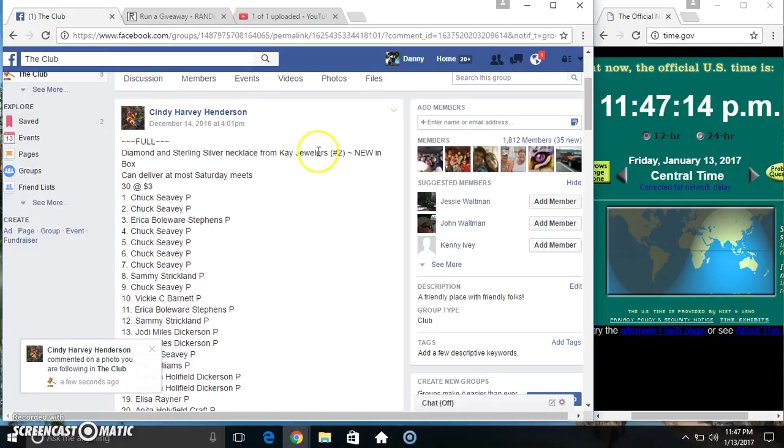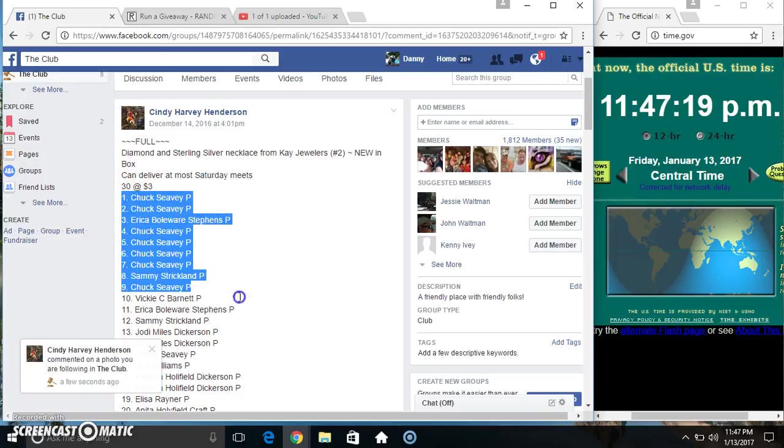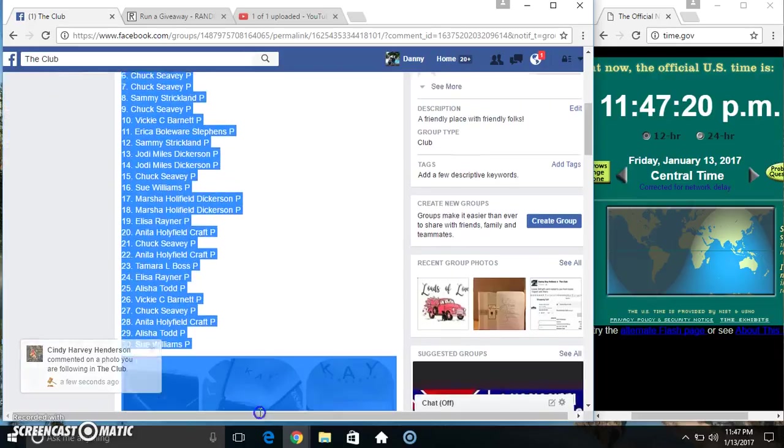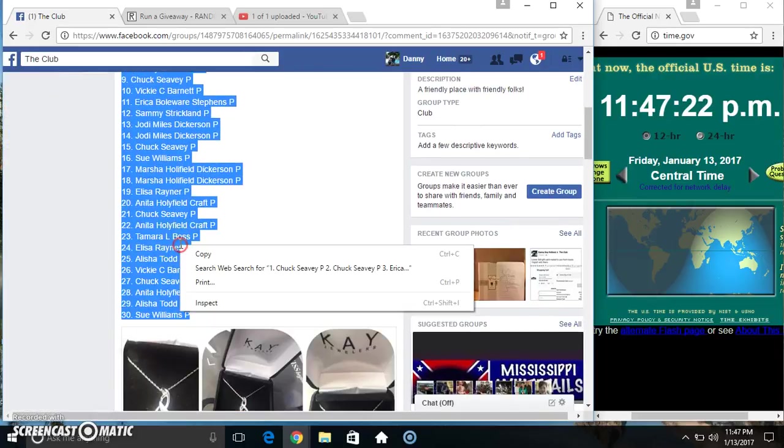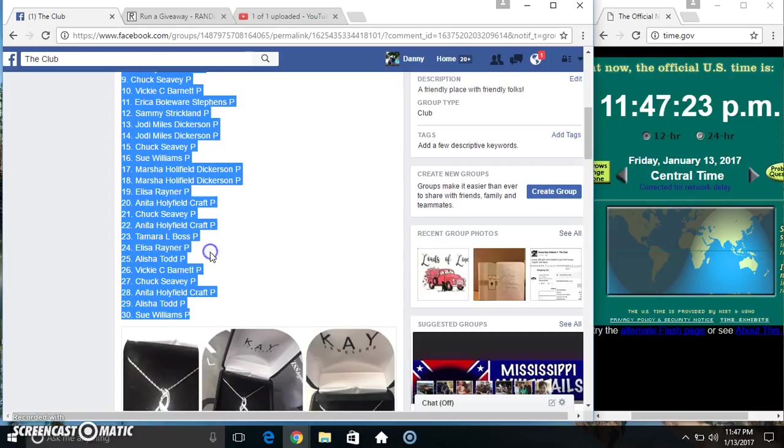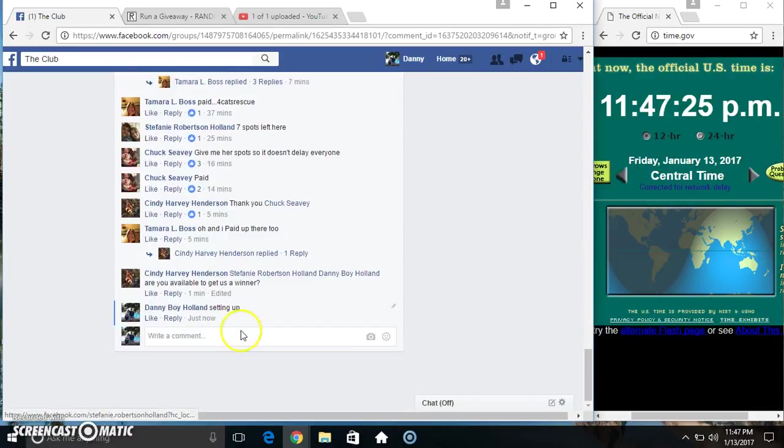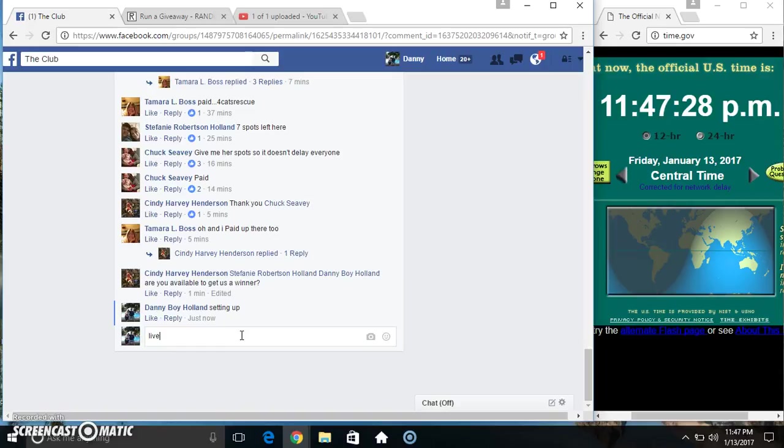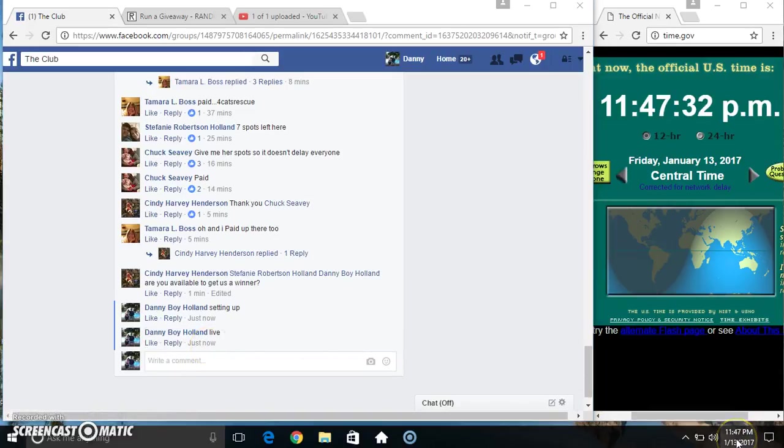Hey everyone, this is the necklace from Kay Jewelers from Miss Cindy Harvey Henderson 30 of 3. Copy our list. Go live 1147.